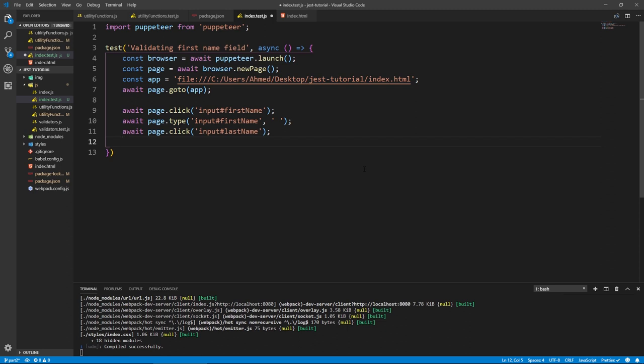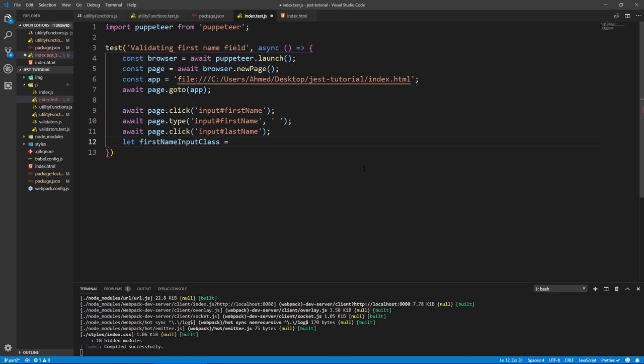Now our field should be invalid. Let's get the first name input class.